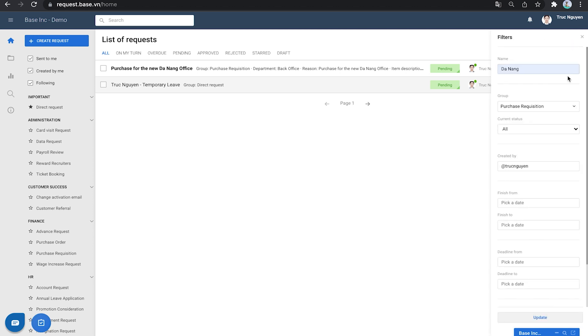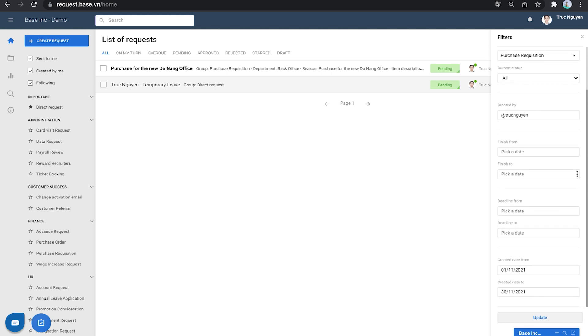This filter makes it possible to filter the requests simultaneously by condition based on name, group, current status, or specific time period.